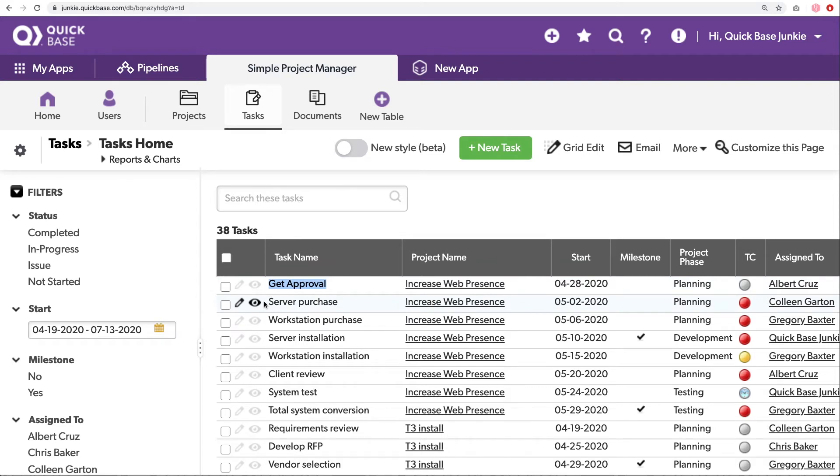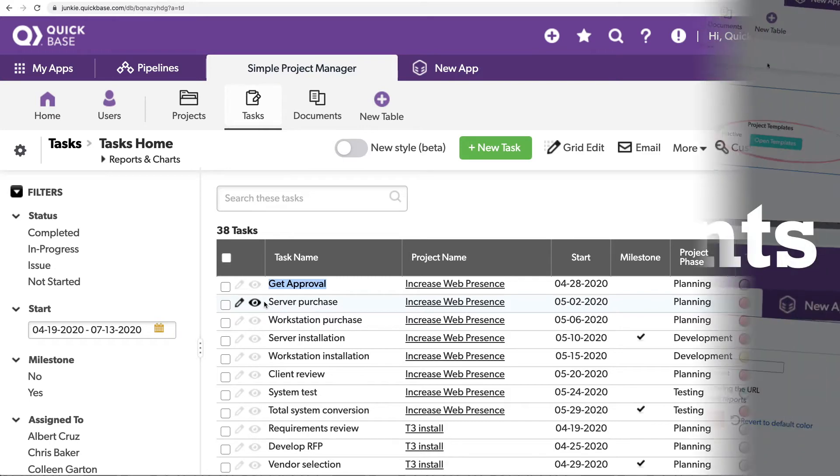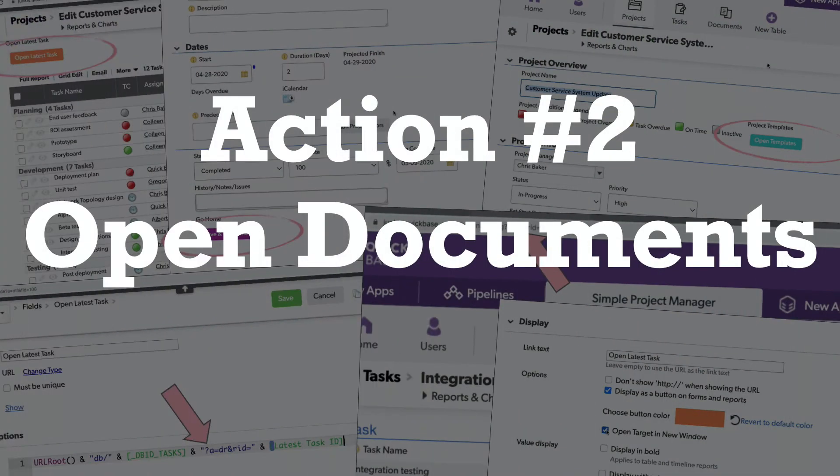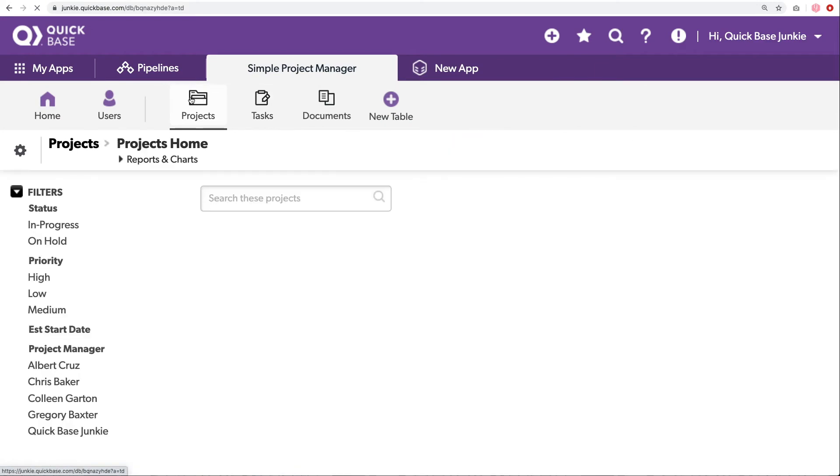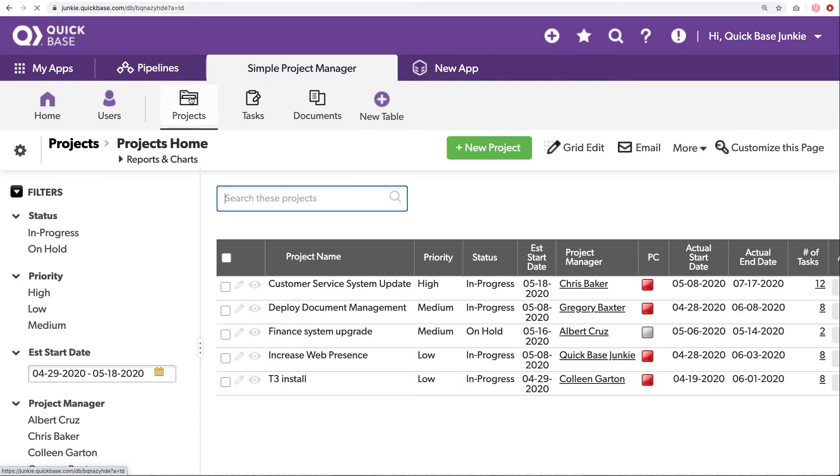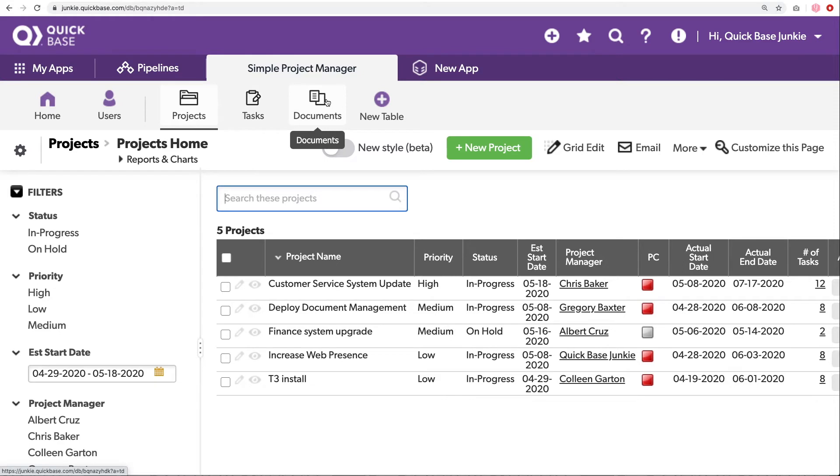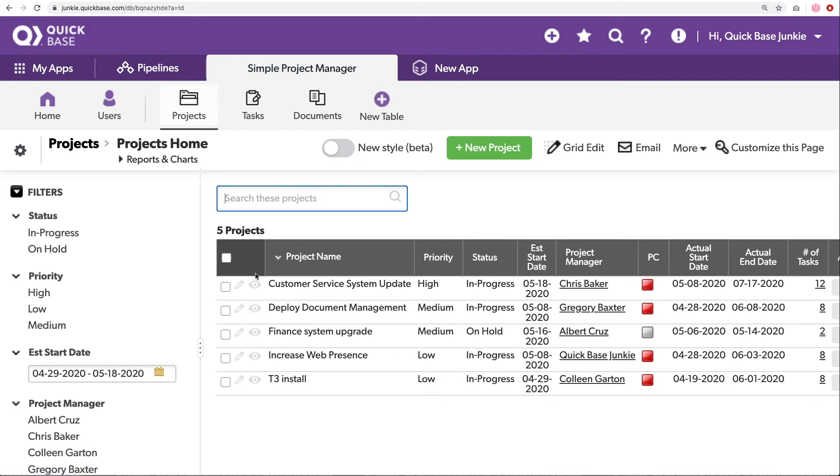All right, let's look at the next button. The next button pertains to our project. For each project, we have documentation that's required. And for this documentation, there are templates. Those templates are stored in our documents table. This documents table isn't standard with the simple project manager. I've added the documents table. You could do the same. But basically, when someone is working on a project, we want them to be able to open any templates that they might need to assist them with their project.